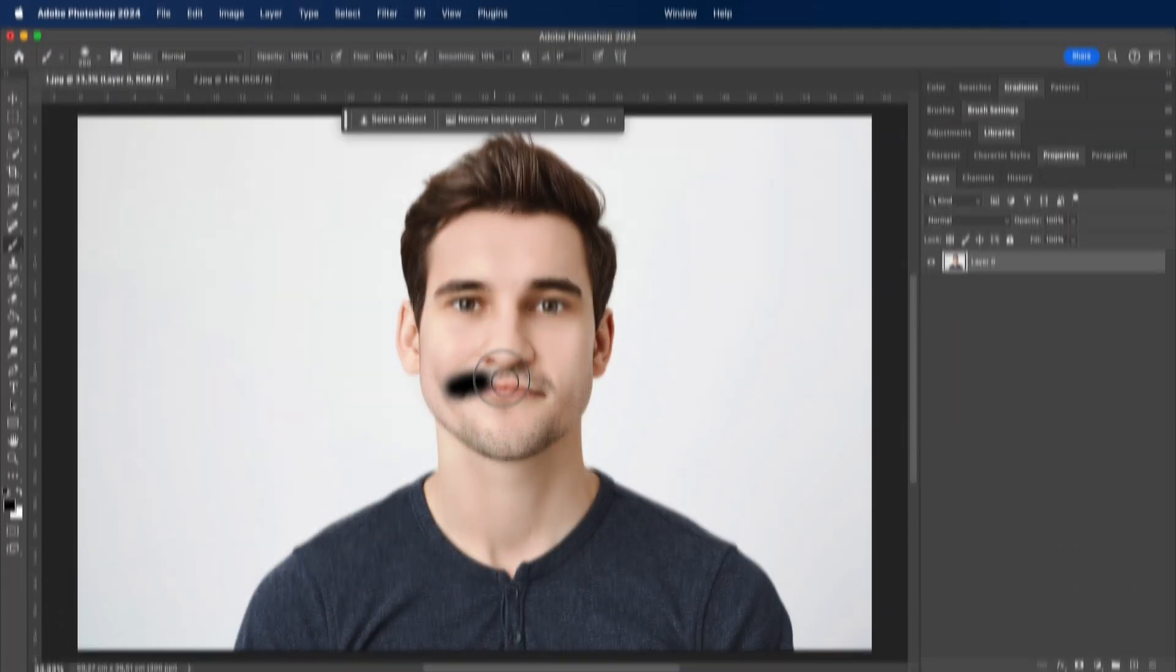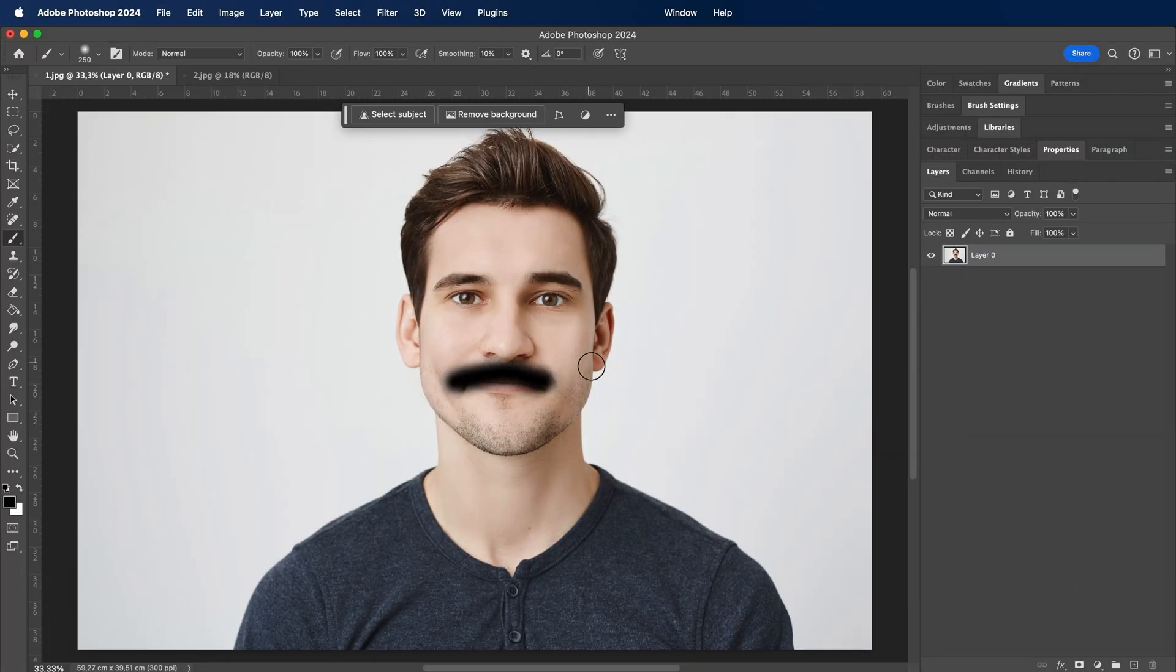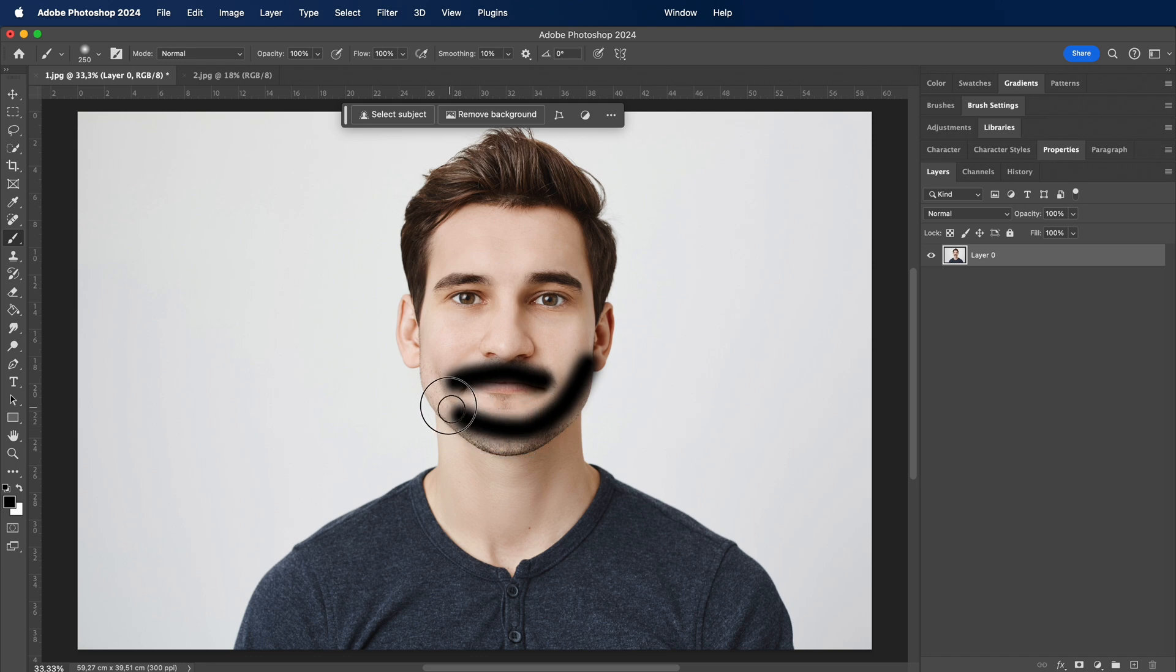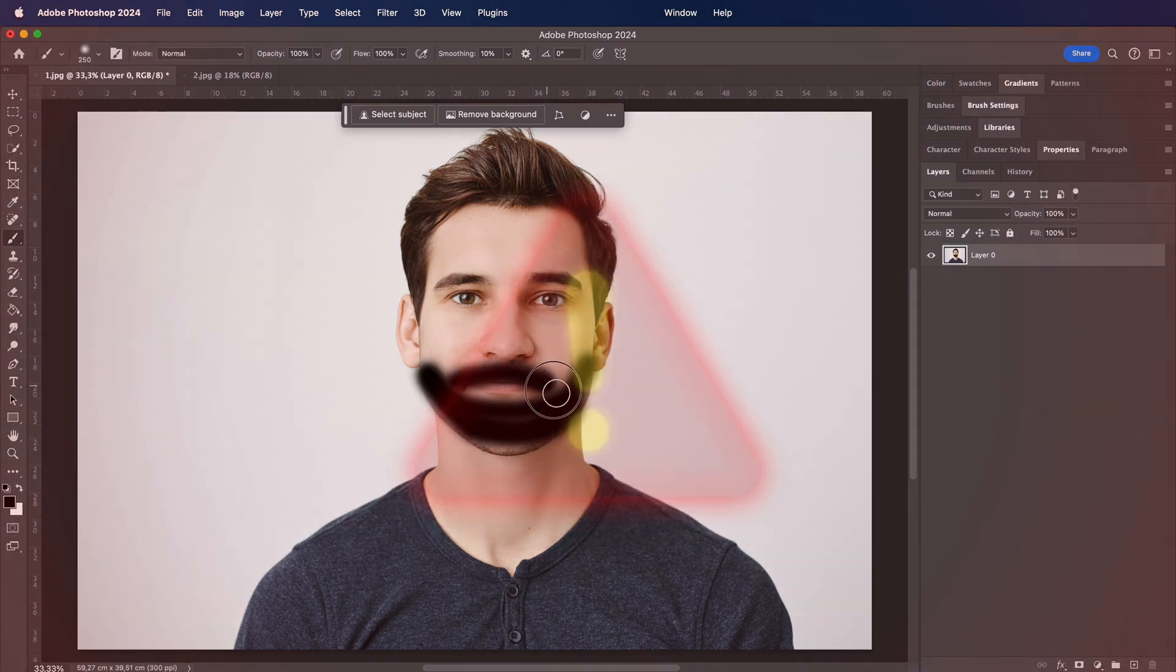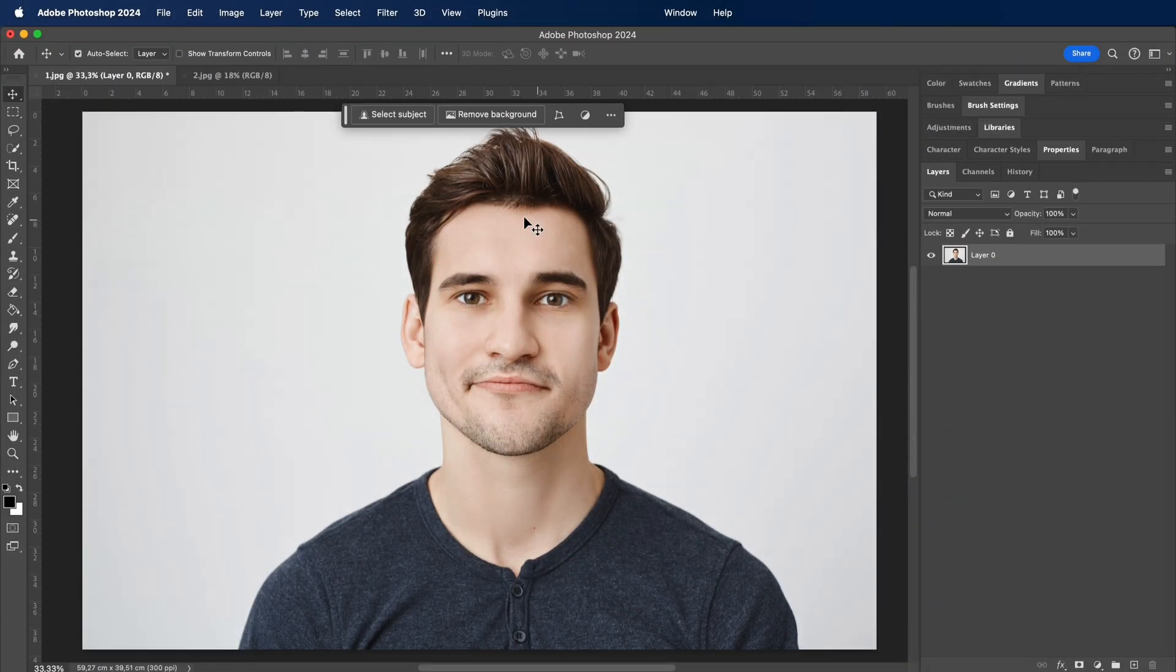How to Add Realistic Beard in Photoshop. Stop doing this. Instead try this.